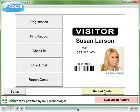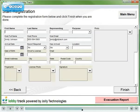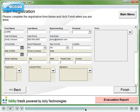LobbyTrack also lets you look up host information from Active Directory or in a database. Here we've pulled in the host's phone number and email address from Active Directory.